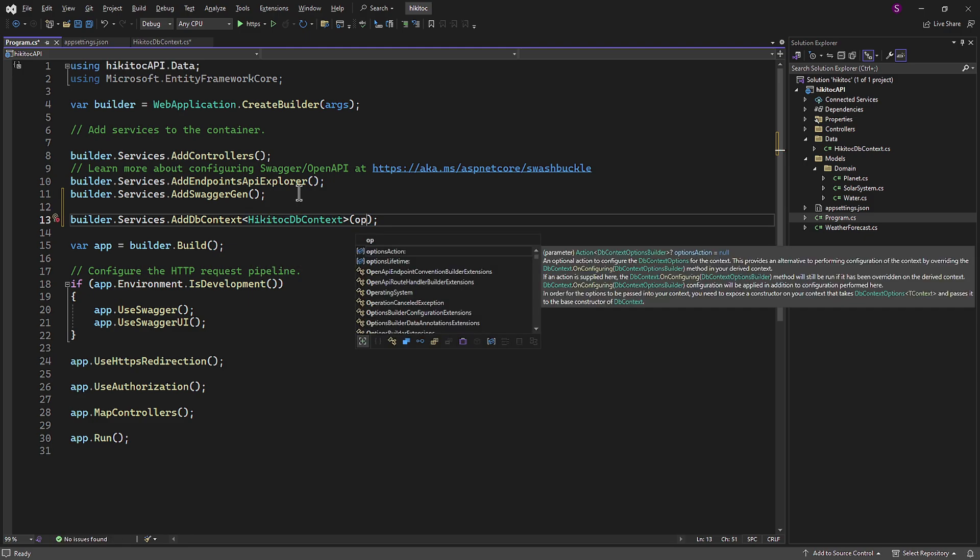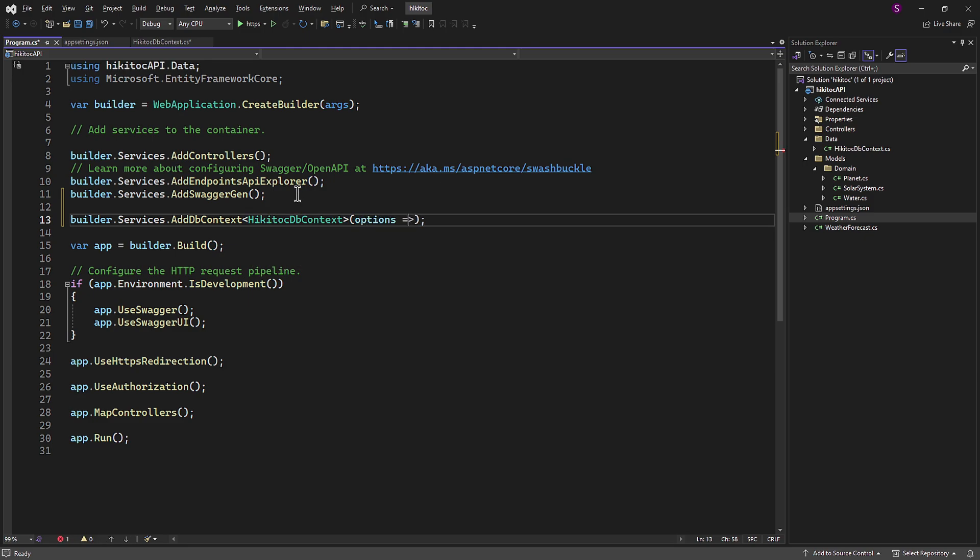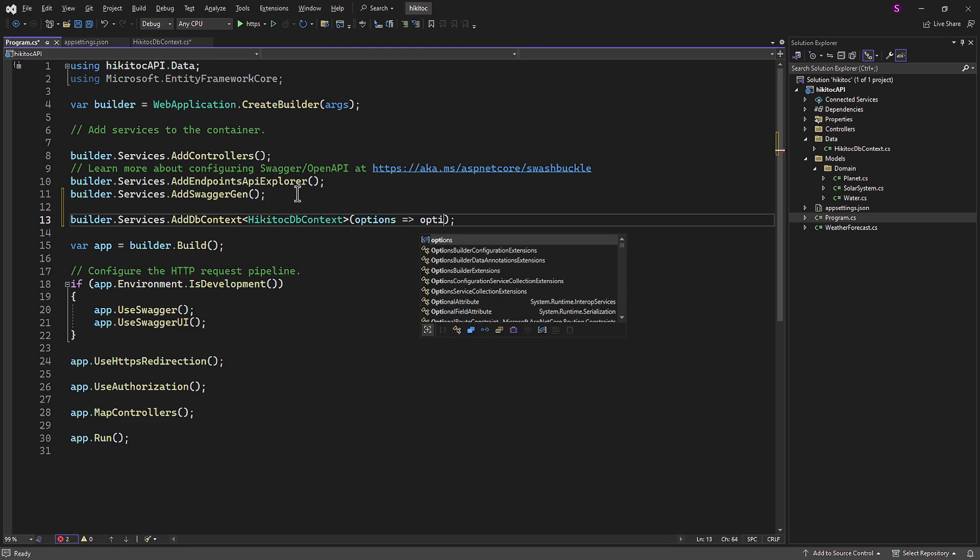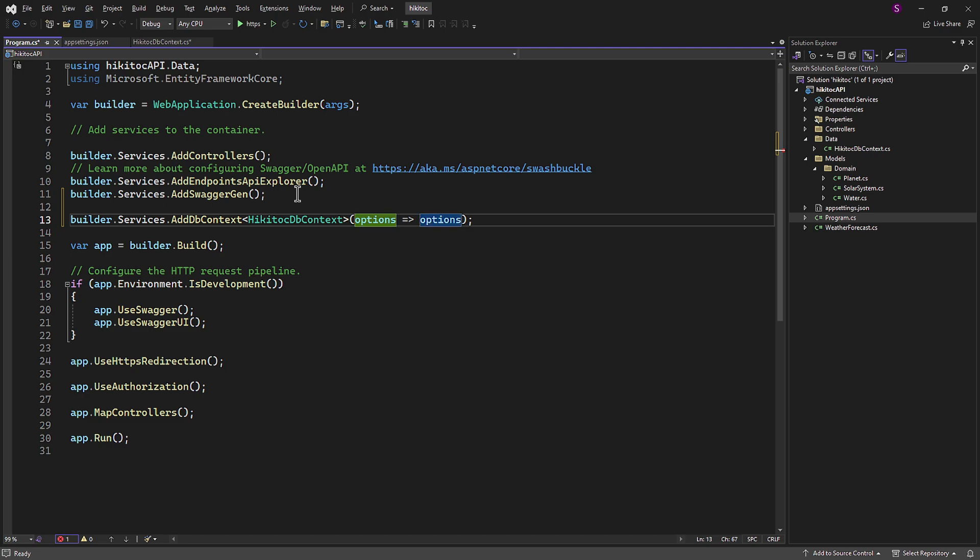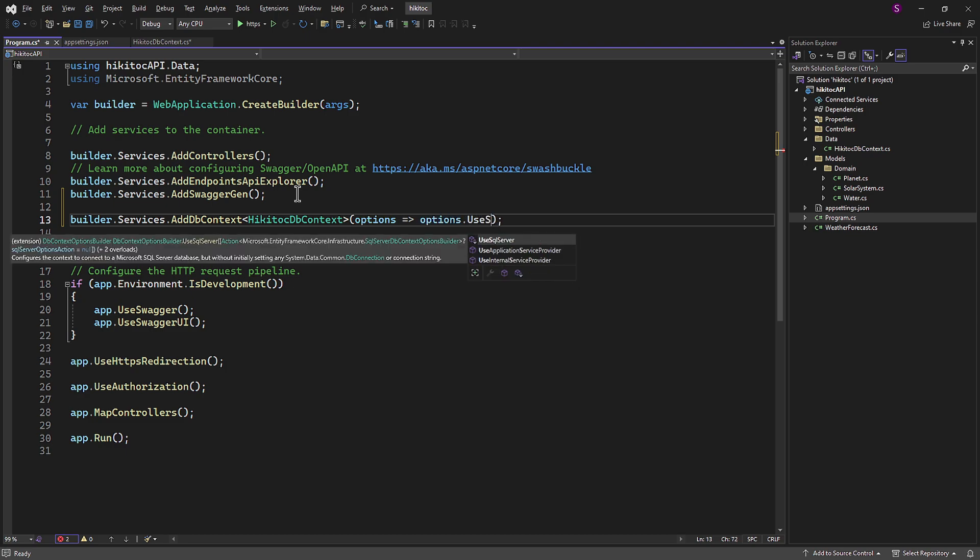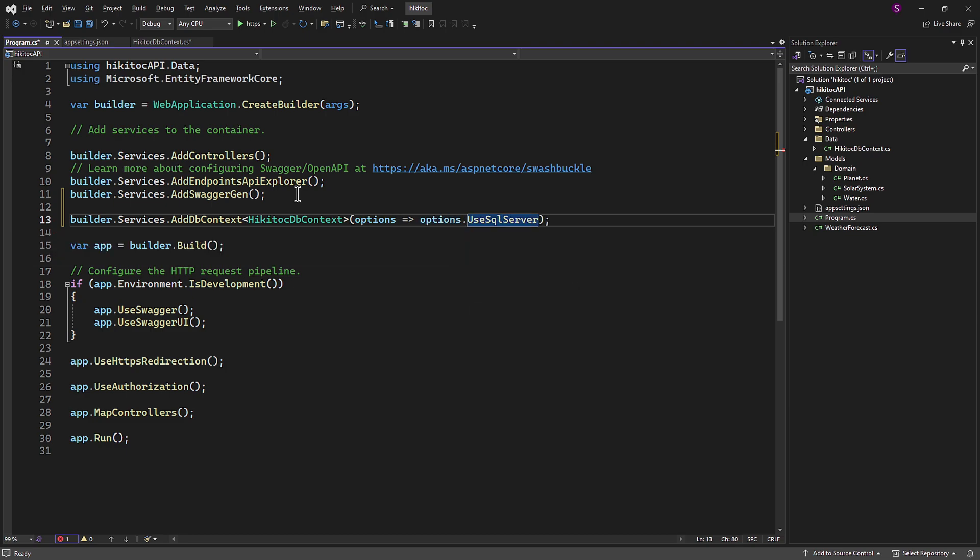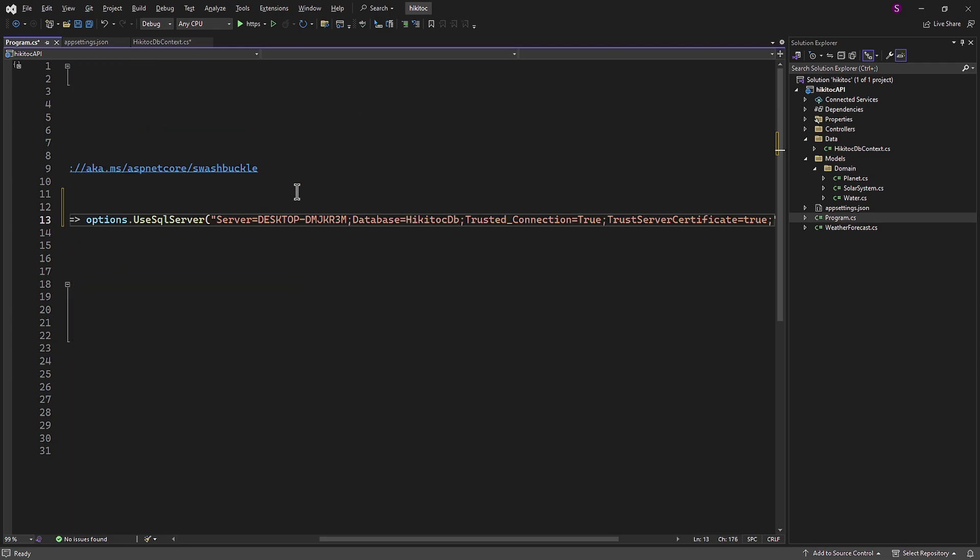Using this lambda expression options or predicate, we will configure the database provider and connection string to our DB context and use SQL Server with the connection string. Now we have a few options. The first one is to pass the connection string directly. Like this.